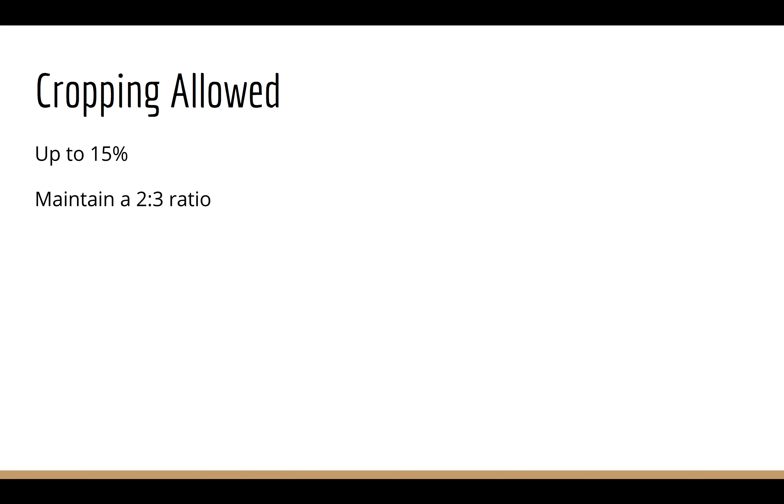So first thing I want to note is that all semester long, I have disallowed cropping. But now we're going to go ahead and let you crop. At the same time, remember the problems with resolution. So I don't want you doing extreme crops. I want you to be doing more tightening crops, meaning that you're not going to cut away three quarters of the photo.